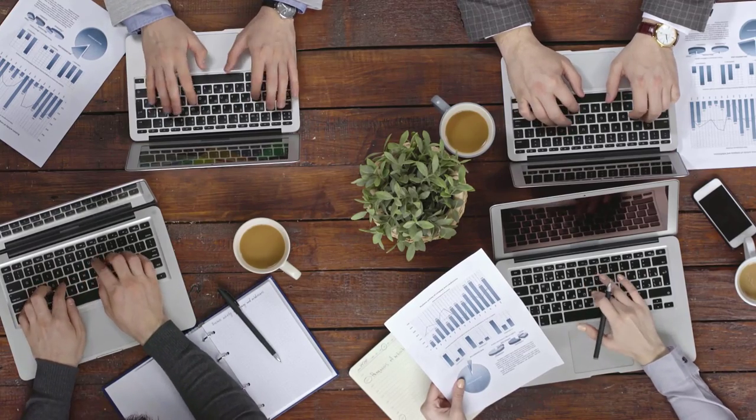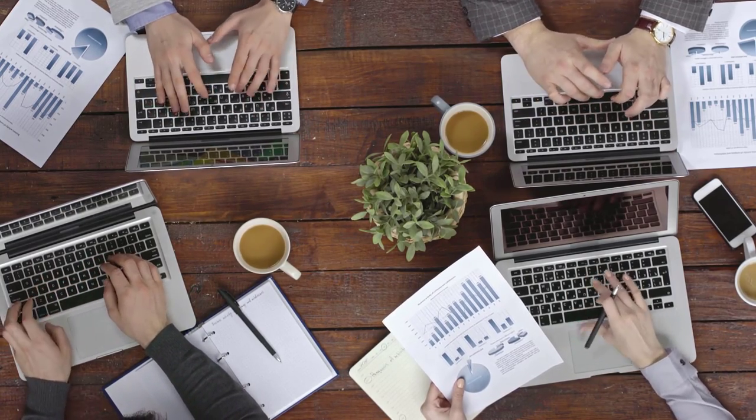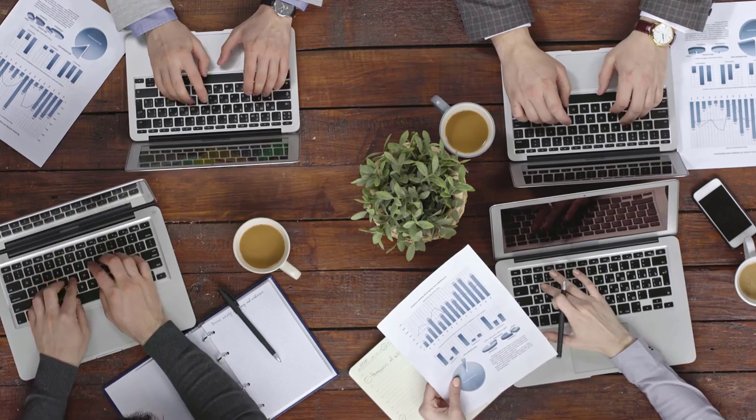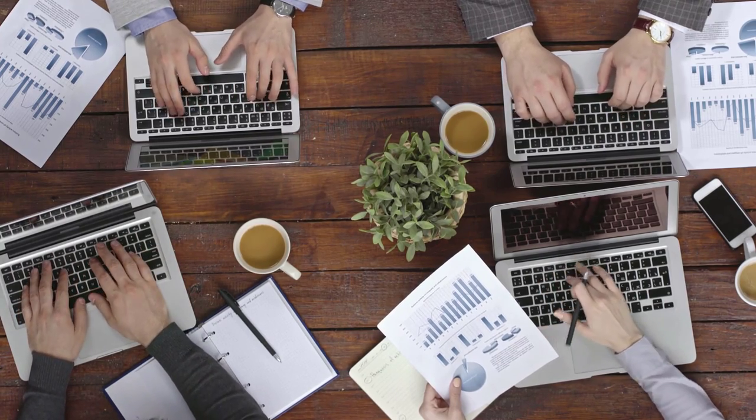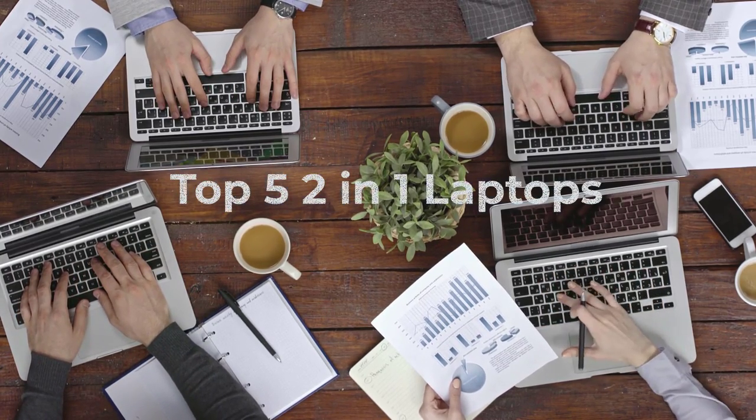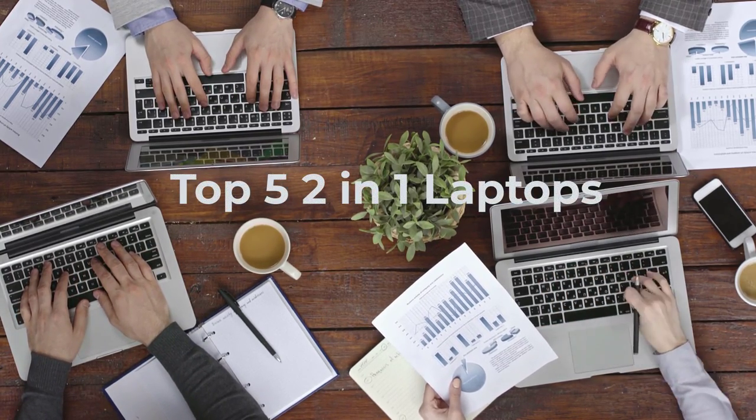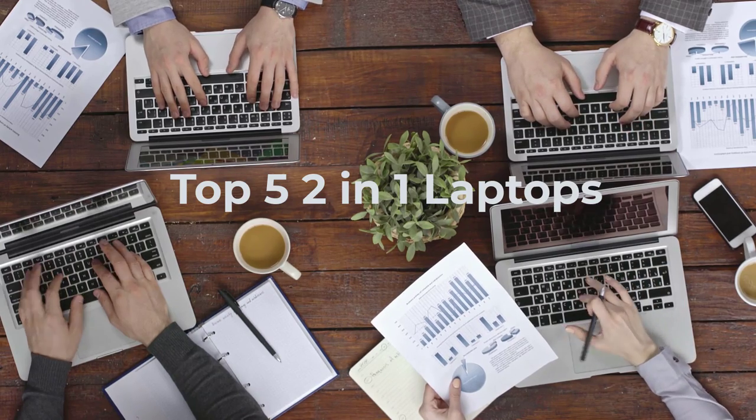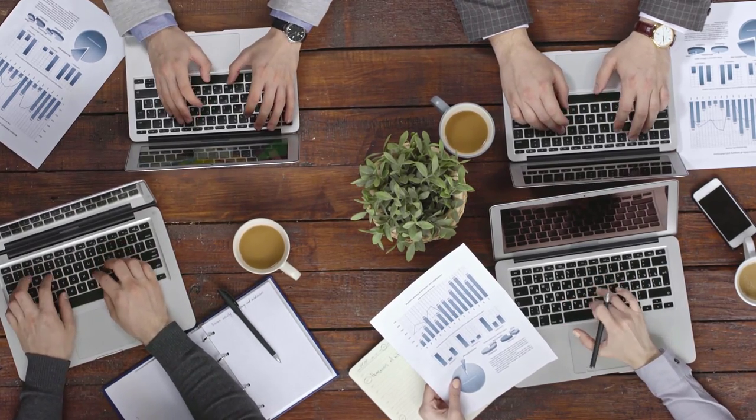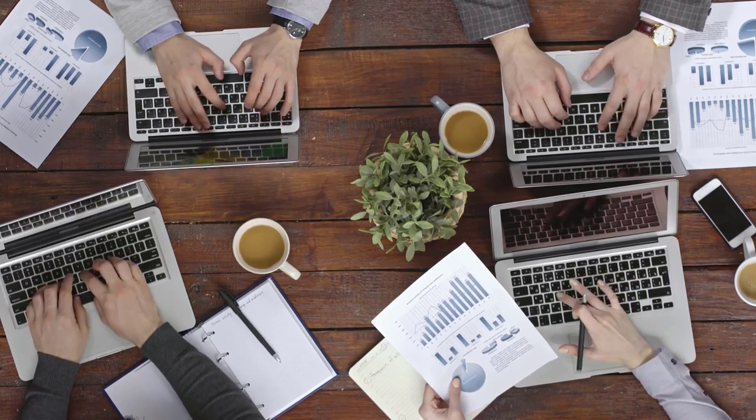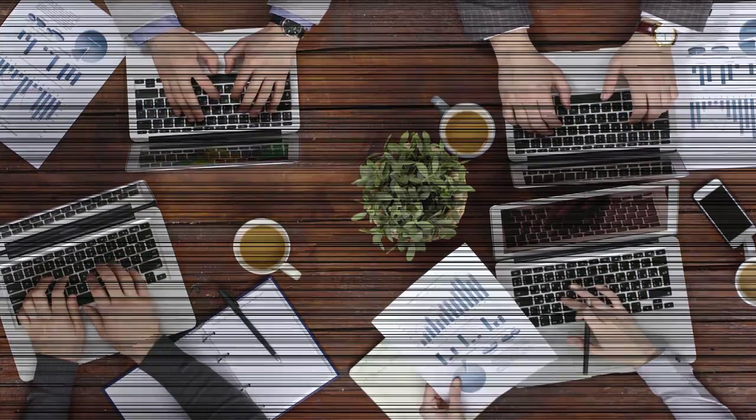Welcome back to our channel, where we bring you the latest tech reviews and recommendations. Today we have an exciting video in store for you, as we count down the top 5 best 2-in-1 laptops. These versatile devices offer the perfect combination of productivity and portability. So without further ado, let's dive right into it.